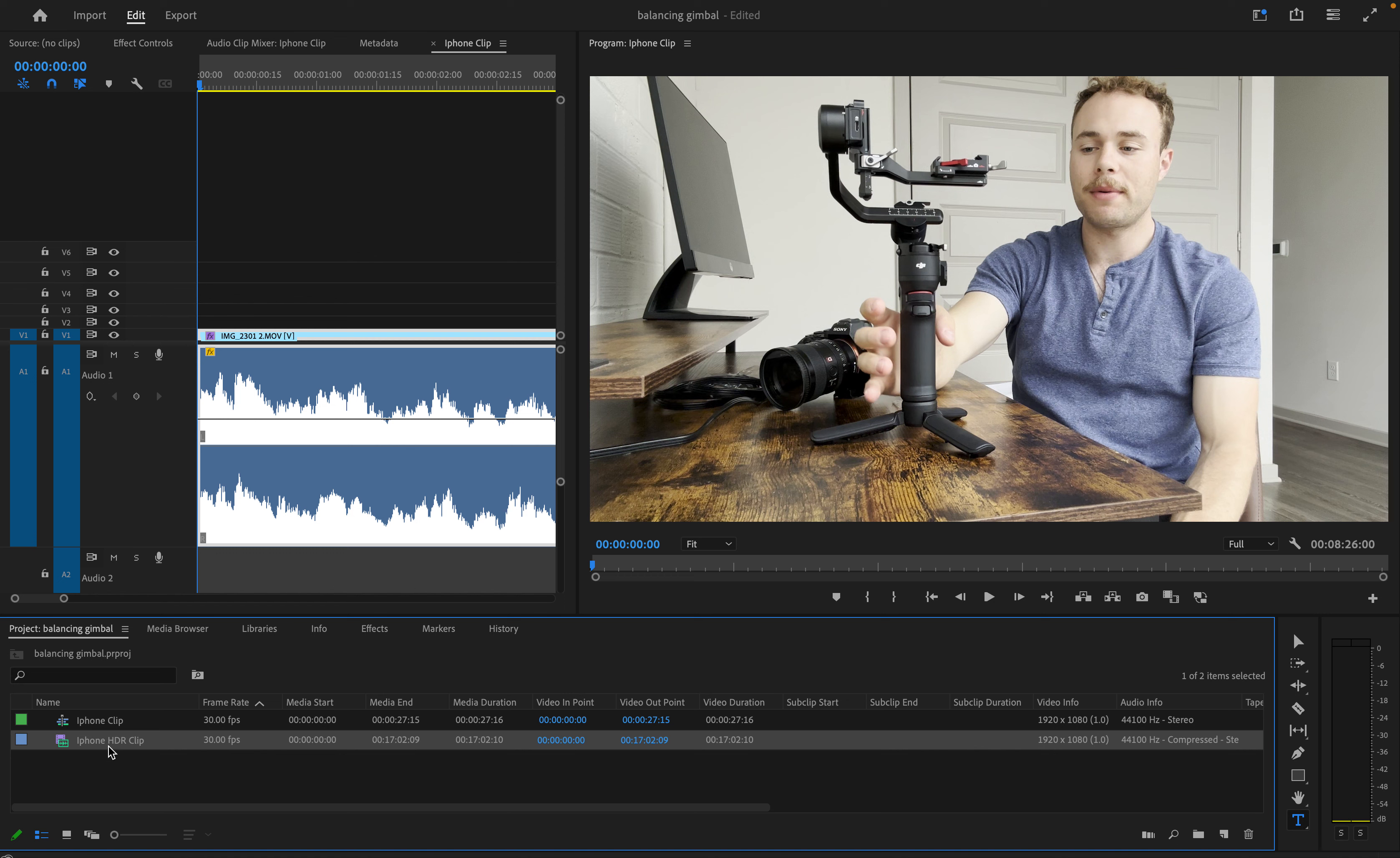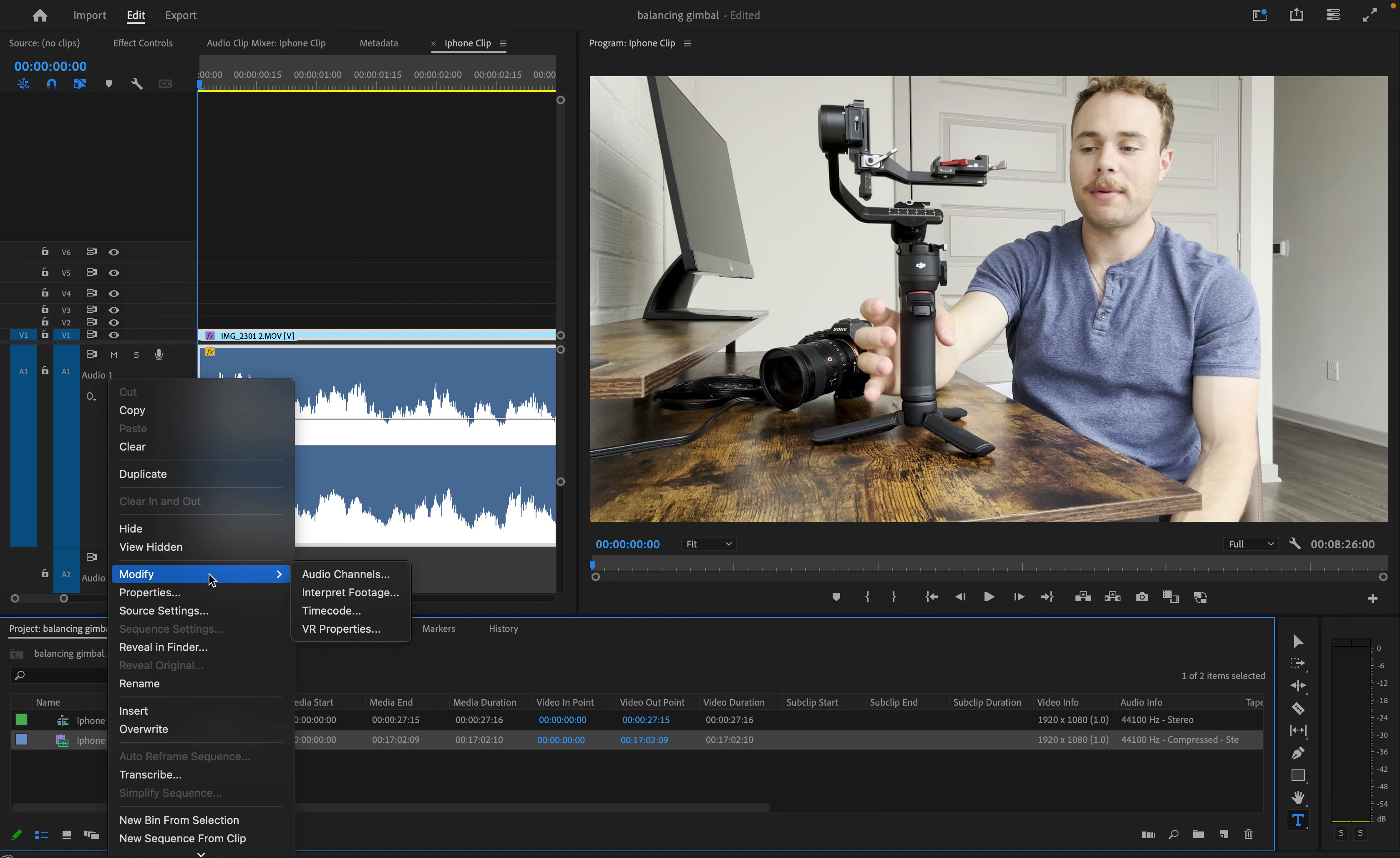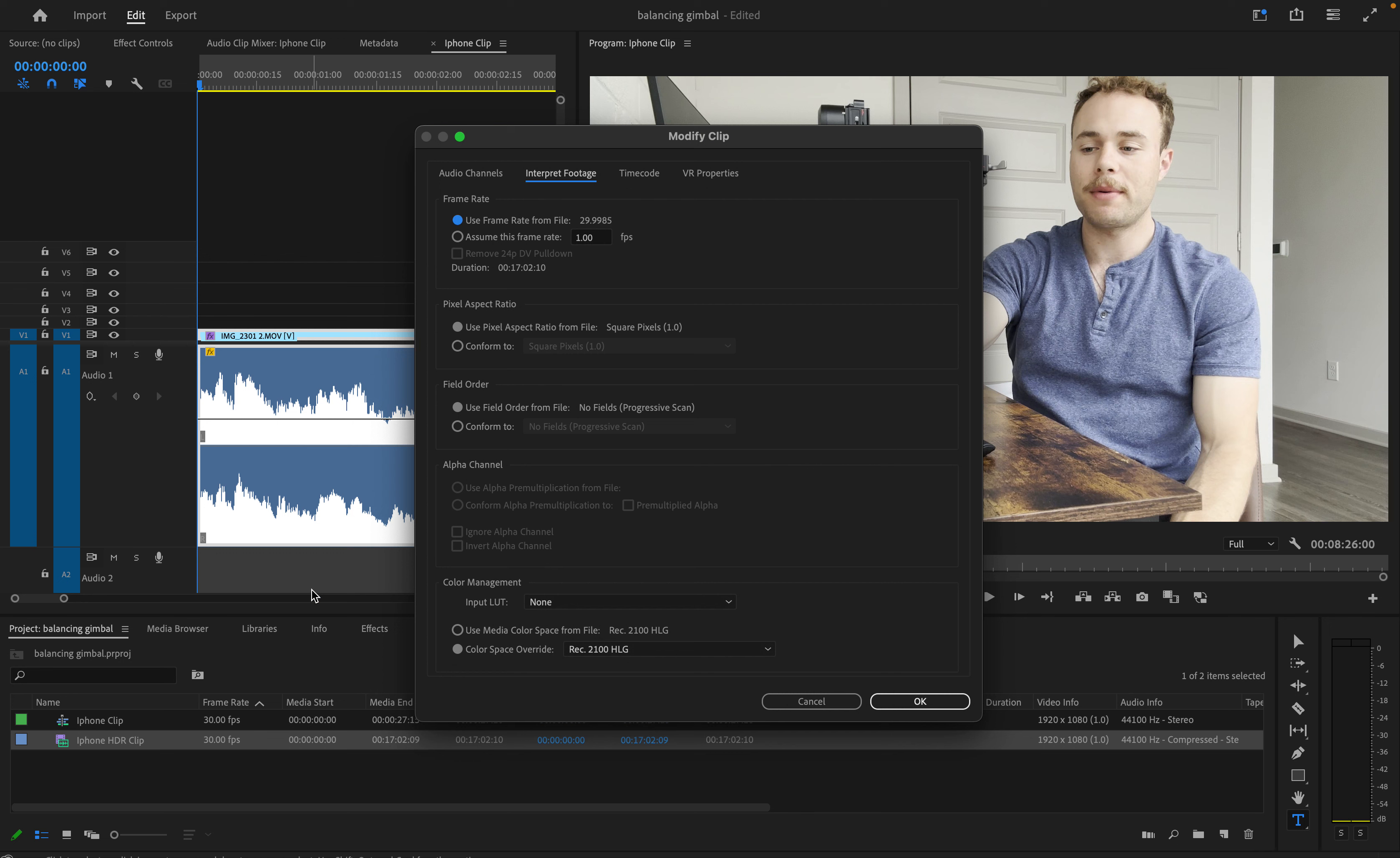To fix this, I will right click on the clip and scroll down until I get to Modify, Interpret Footage,